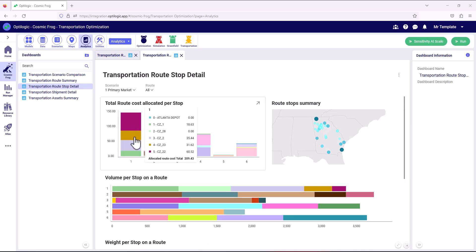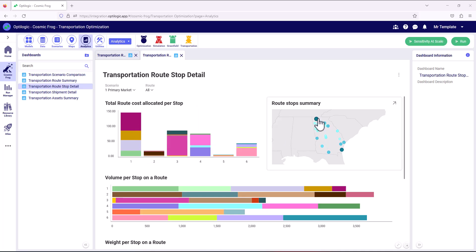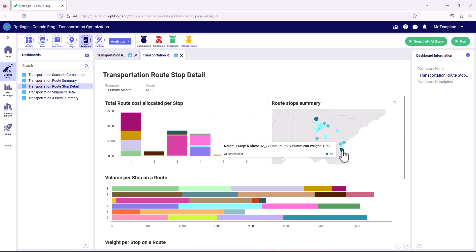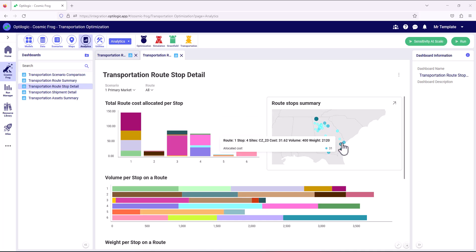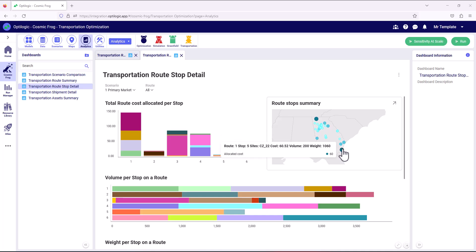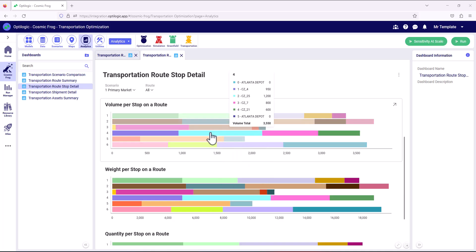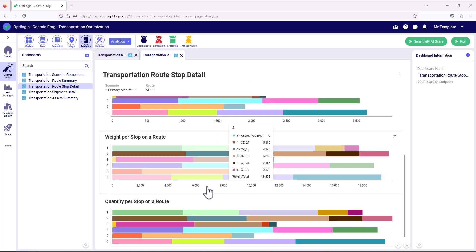On this dashboard we can see how the stops break down across the routes. On route 1 we're actually servicing five customers, and we can see how the total cost of that route has been apportioned to each of those customers. We can also visualize the cost and other information for each of the stops, and we can see that either the very large volume stops or the stops furthest away from Atlanta are carrying a higher apportioned cost. We can also see how the stops break down on each route by volume, weight, and quantity.